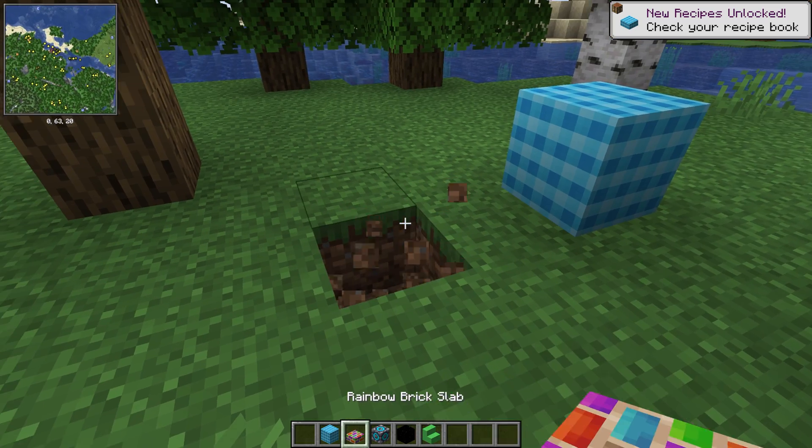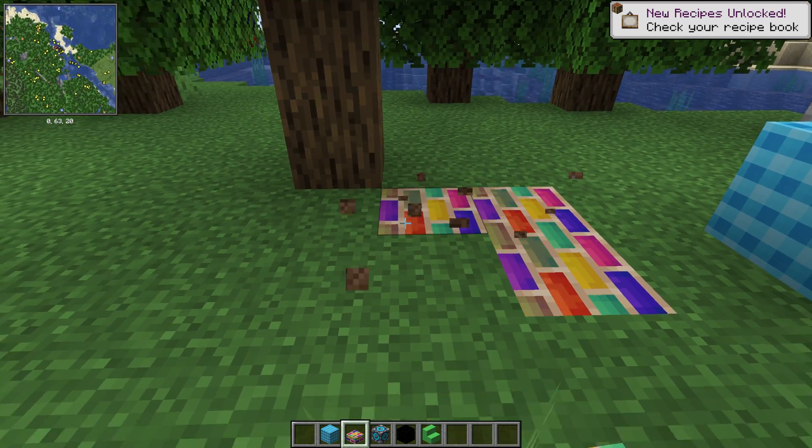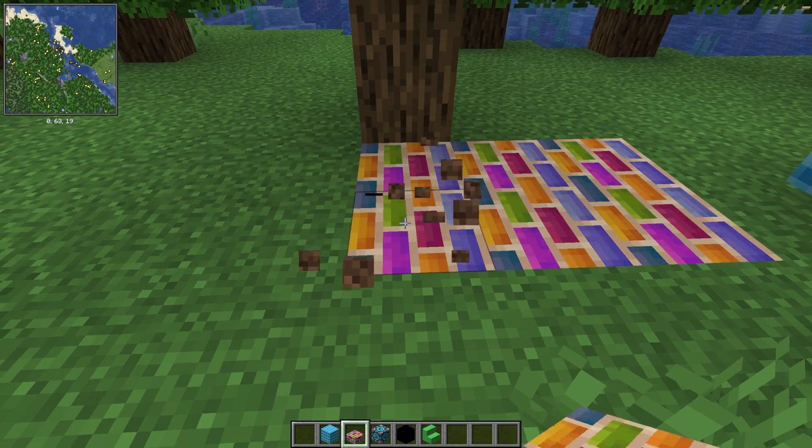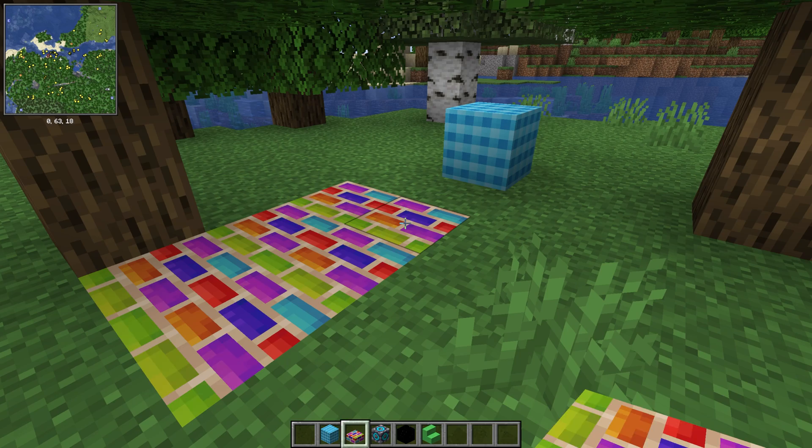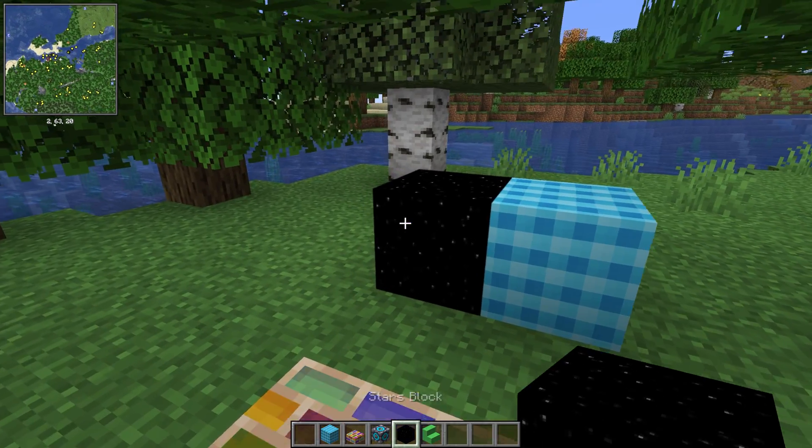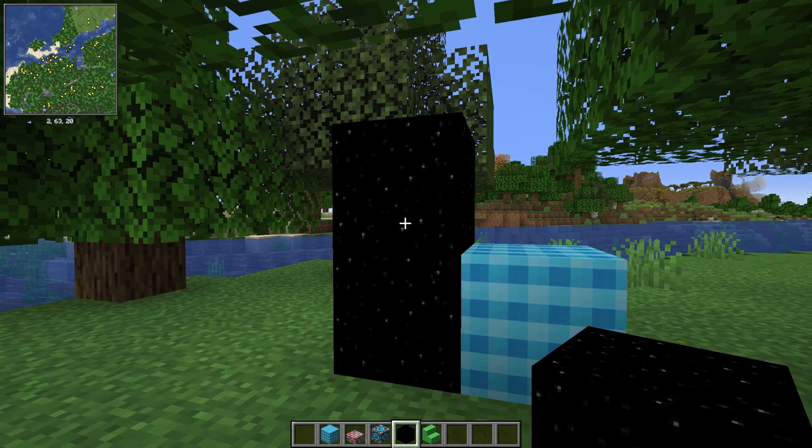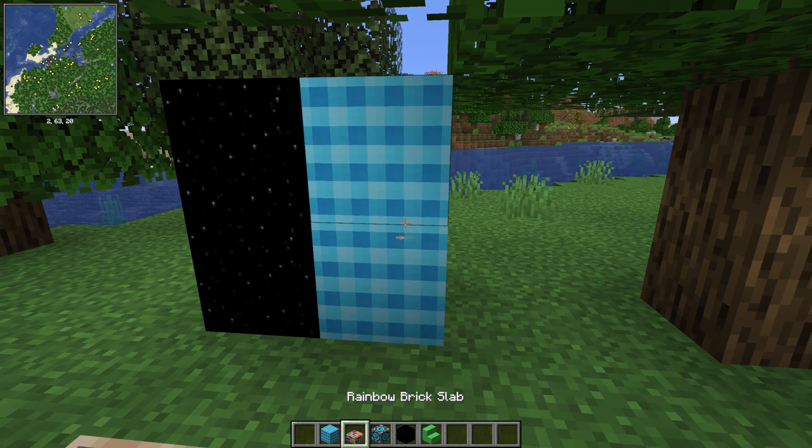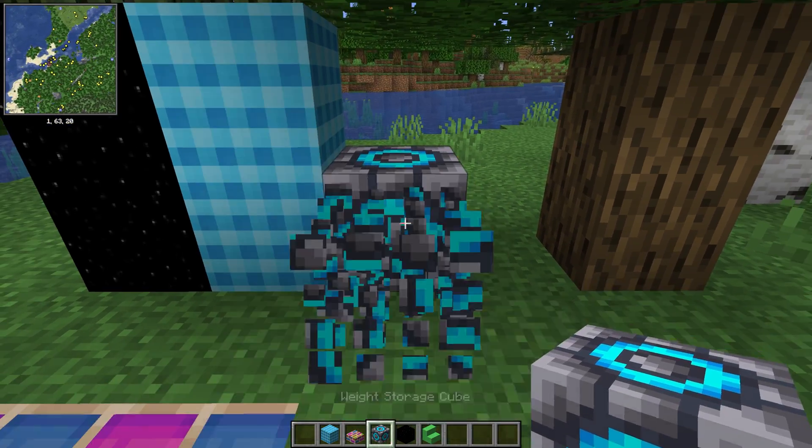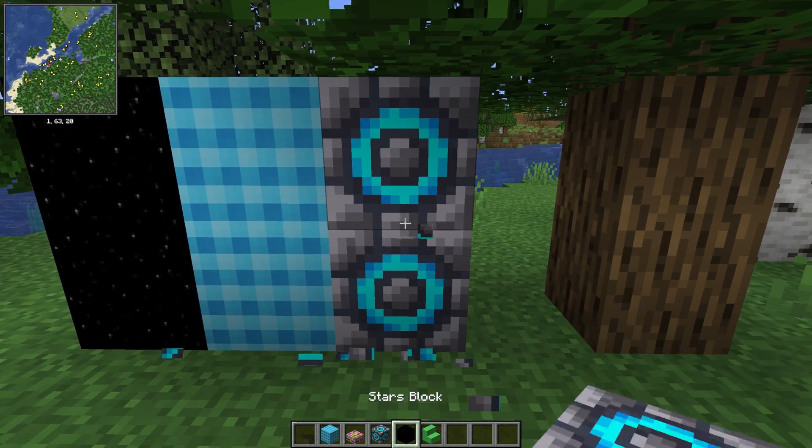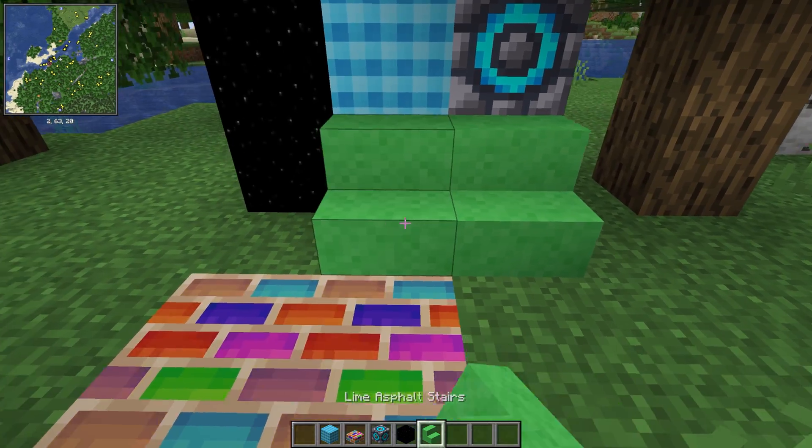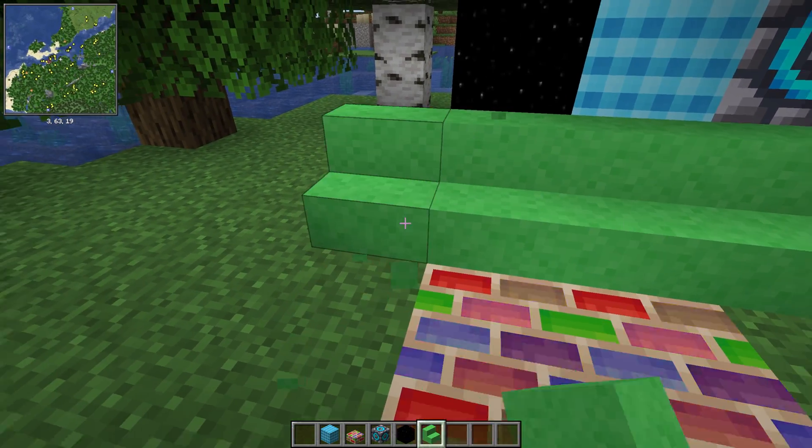So for example, if we wanted to do a Rainbow Road, we could. Right like so. Boom. Looking good. And then we've also got the Stars block, which, whoa. That's actually really cool. So it actually sparkles. And then we do have, what was this, the Weight Storage Cube? I have no clue what that is. And then we've got the Asphalt Stairs as well.